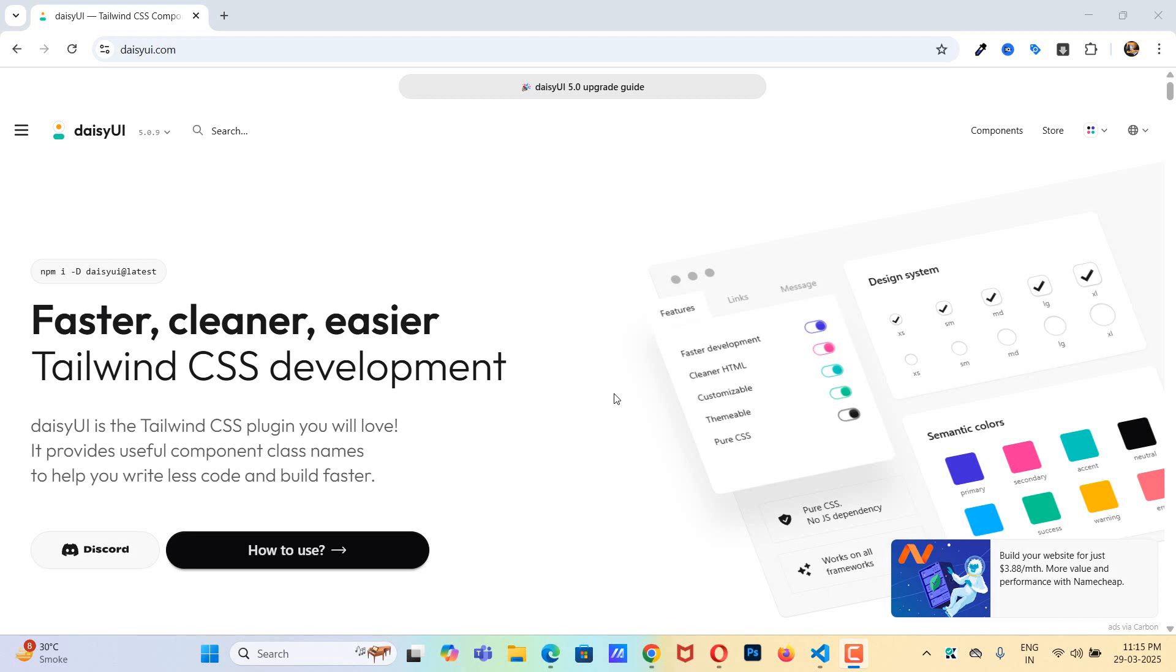Hello friends, in this tutorial I will walk you through installing the latest version of DaisyUI, which is version 5, in your React project along with Tailwind CSS version 4.